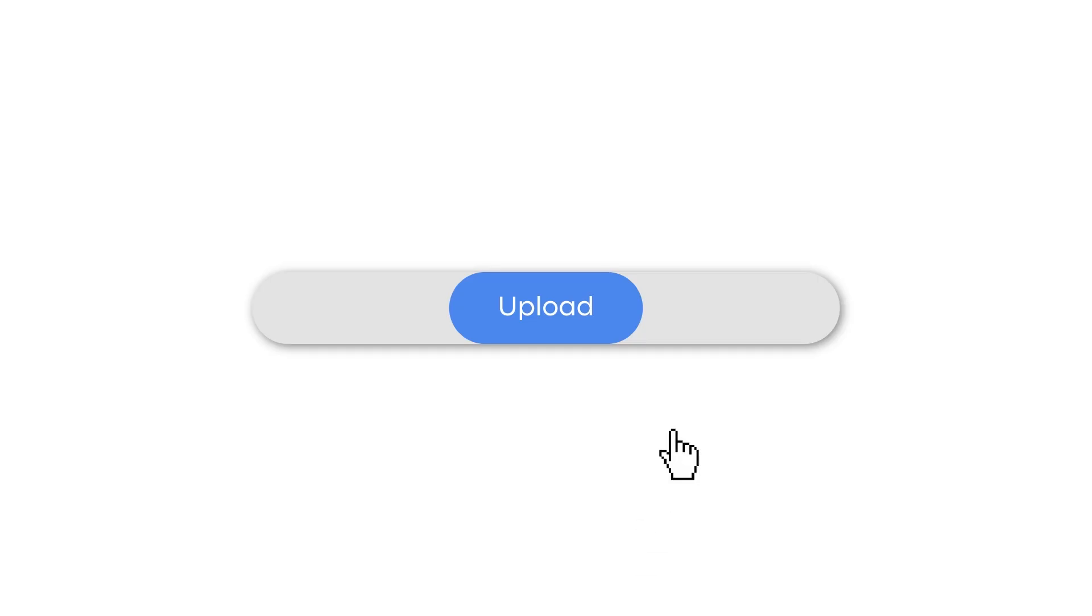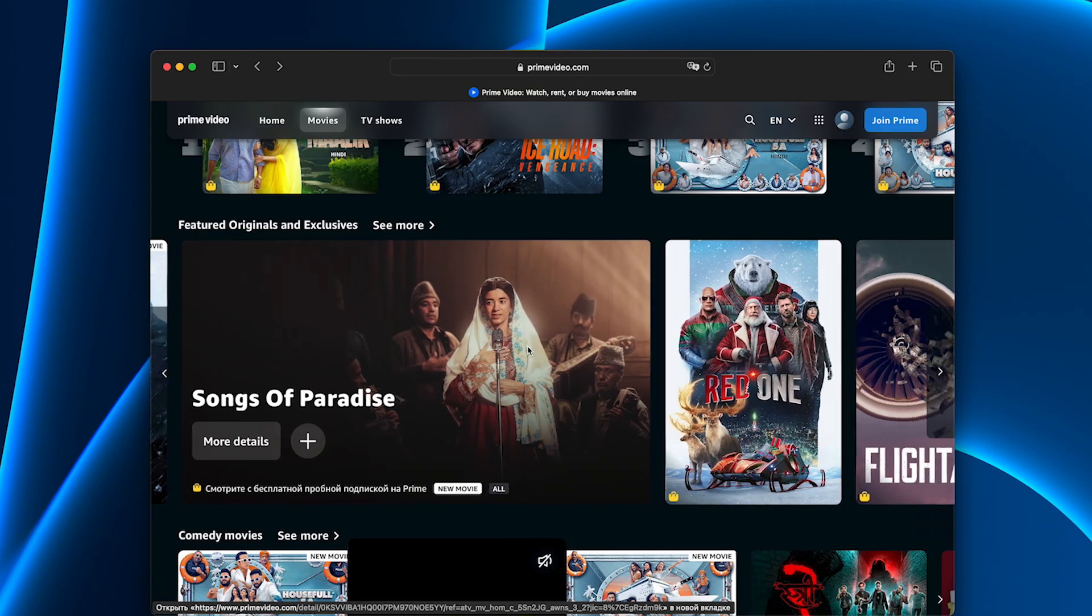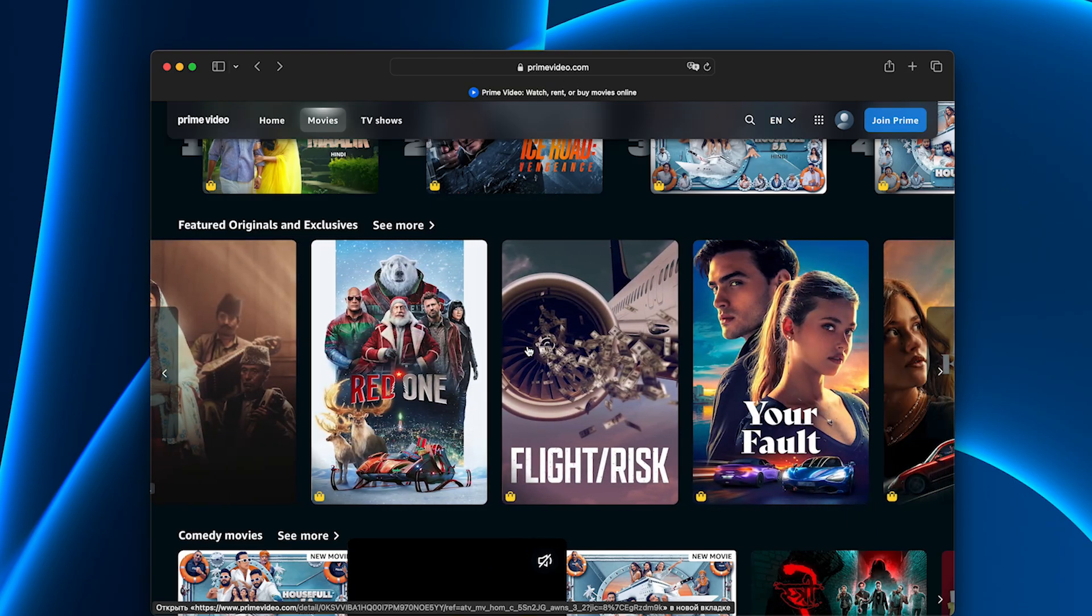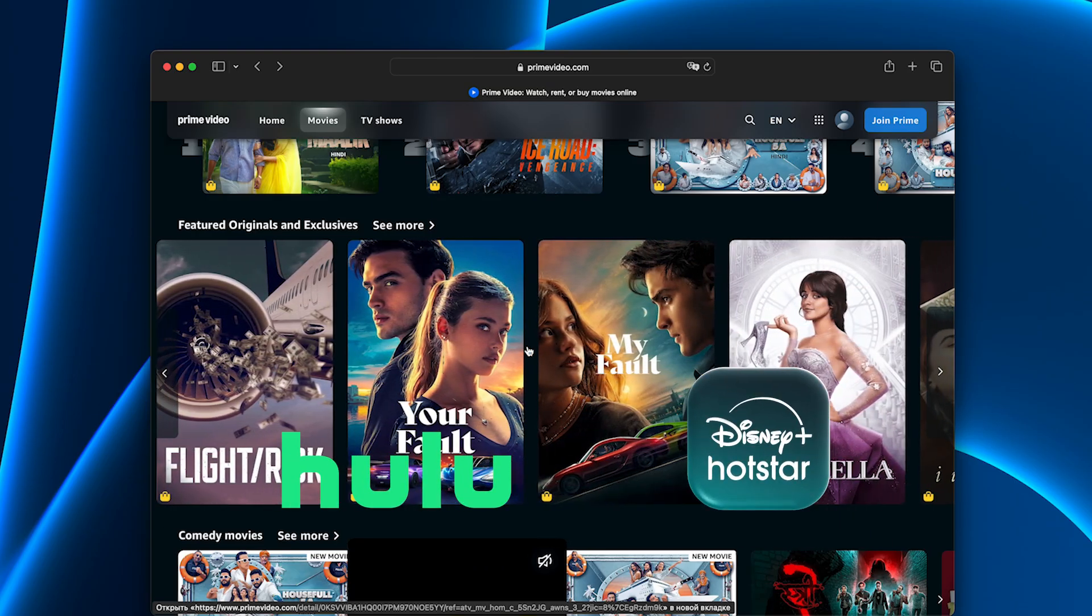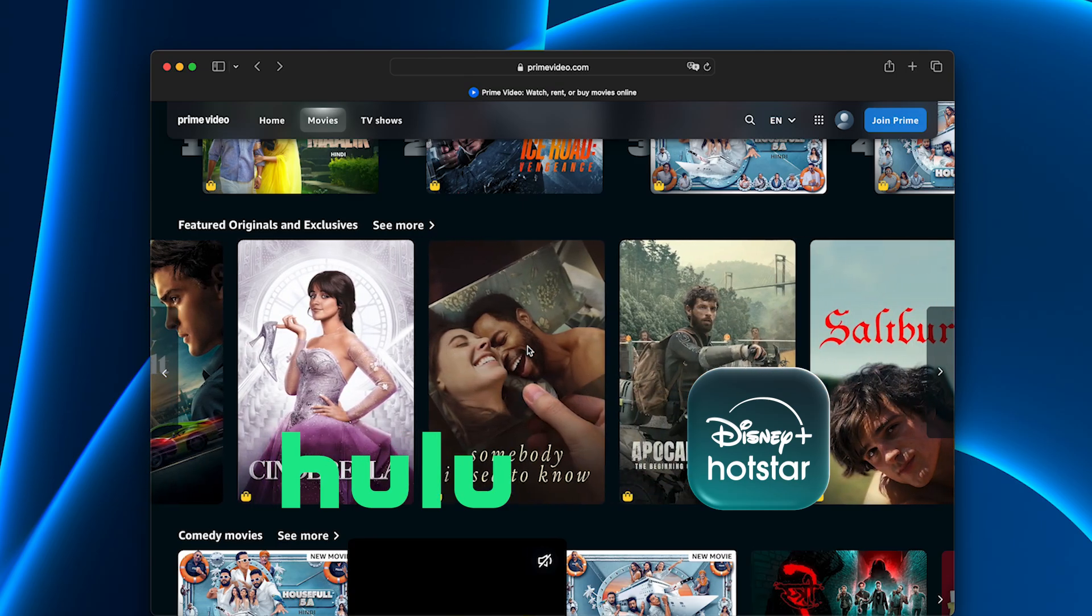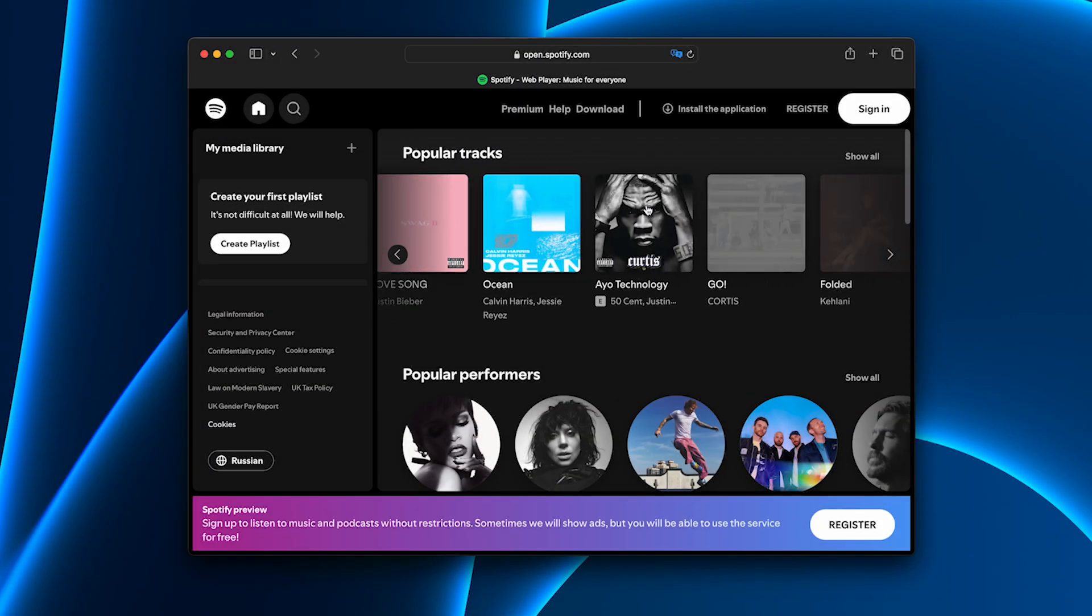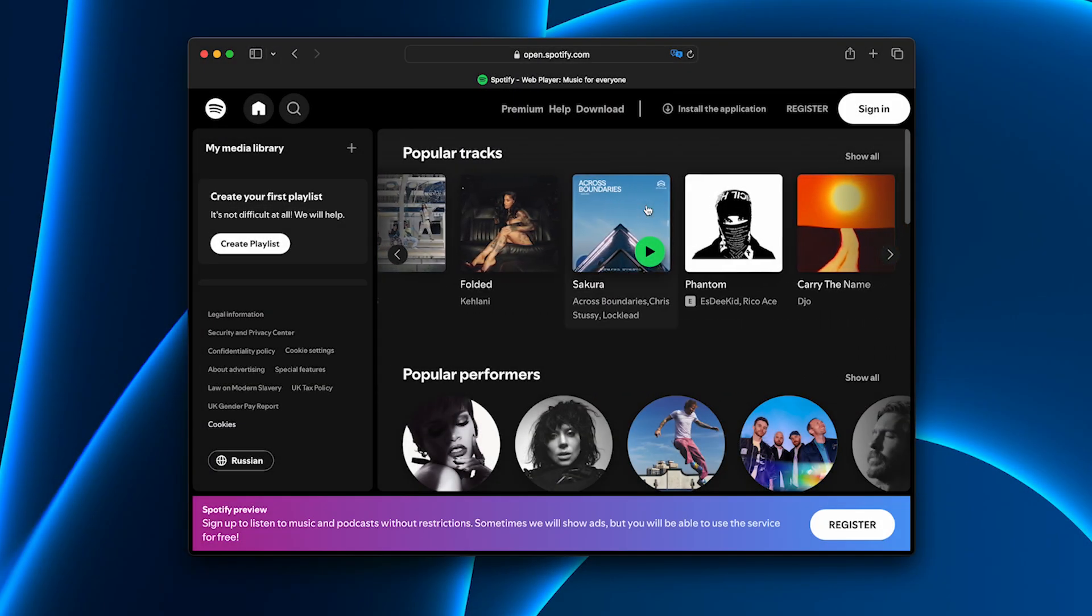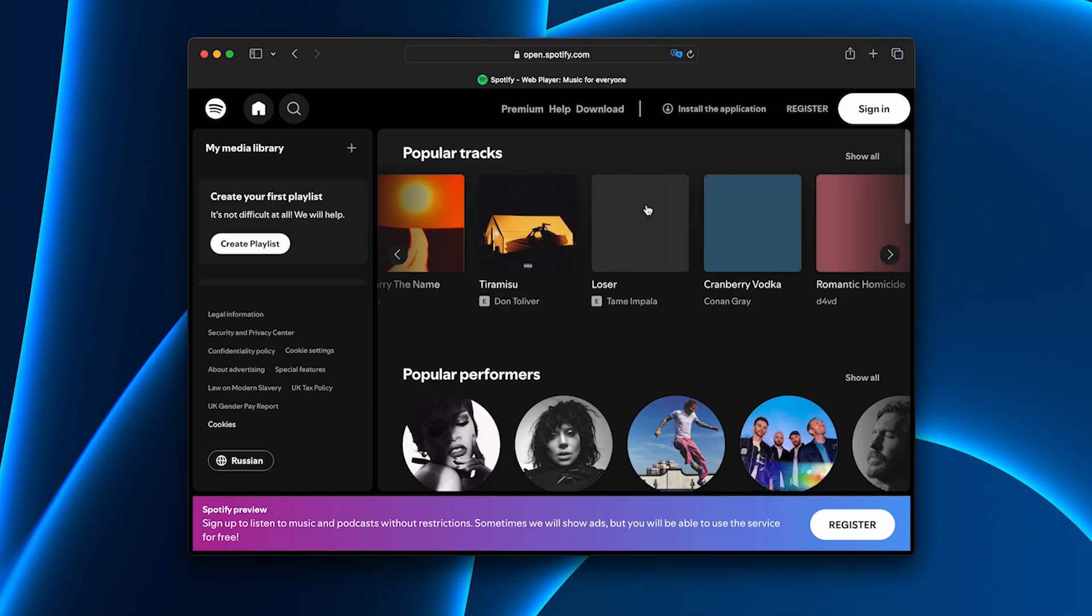Research databases and academic journals that used to be blocked, now they load instantly. After studying, streaming Netflix US, Hulu, or Disney Plus finally works in Full HD without buffering. Even Spotify abroad. No random pauses, just music in the background while I study.